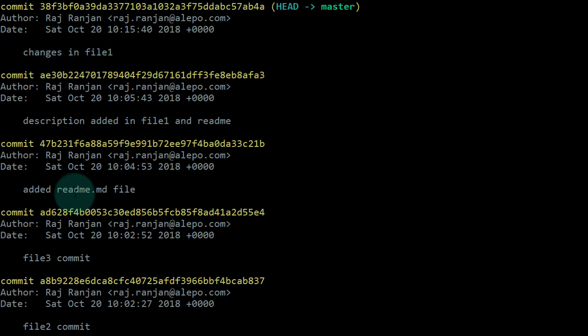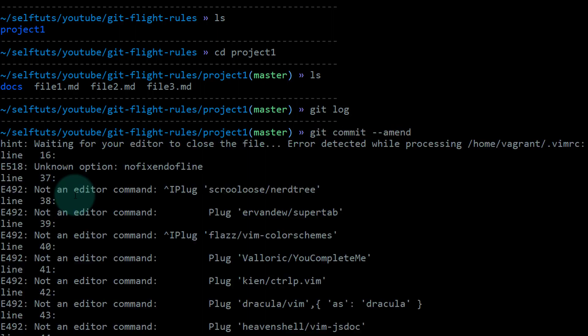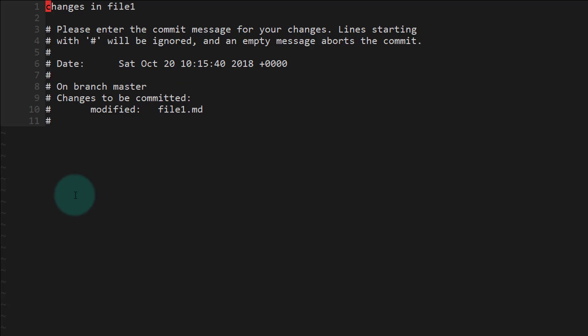I'll close this git log window and fire the command: git commit --amend. What this will do is open my last commit. This is the commit message present here. Now I want to change this commit message.